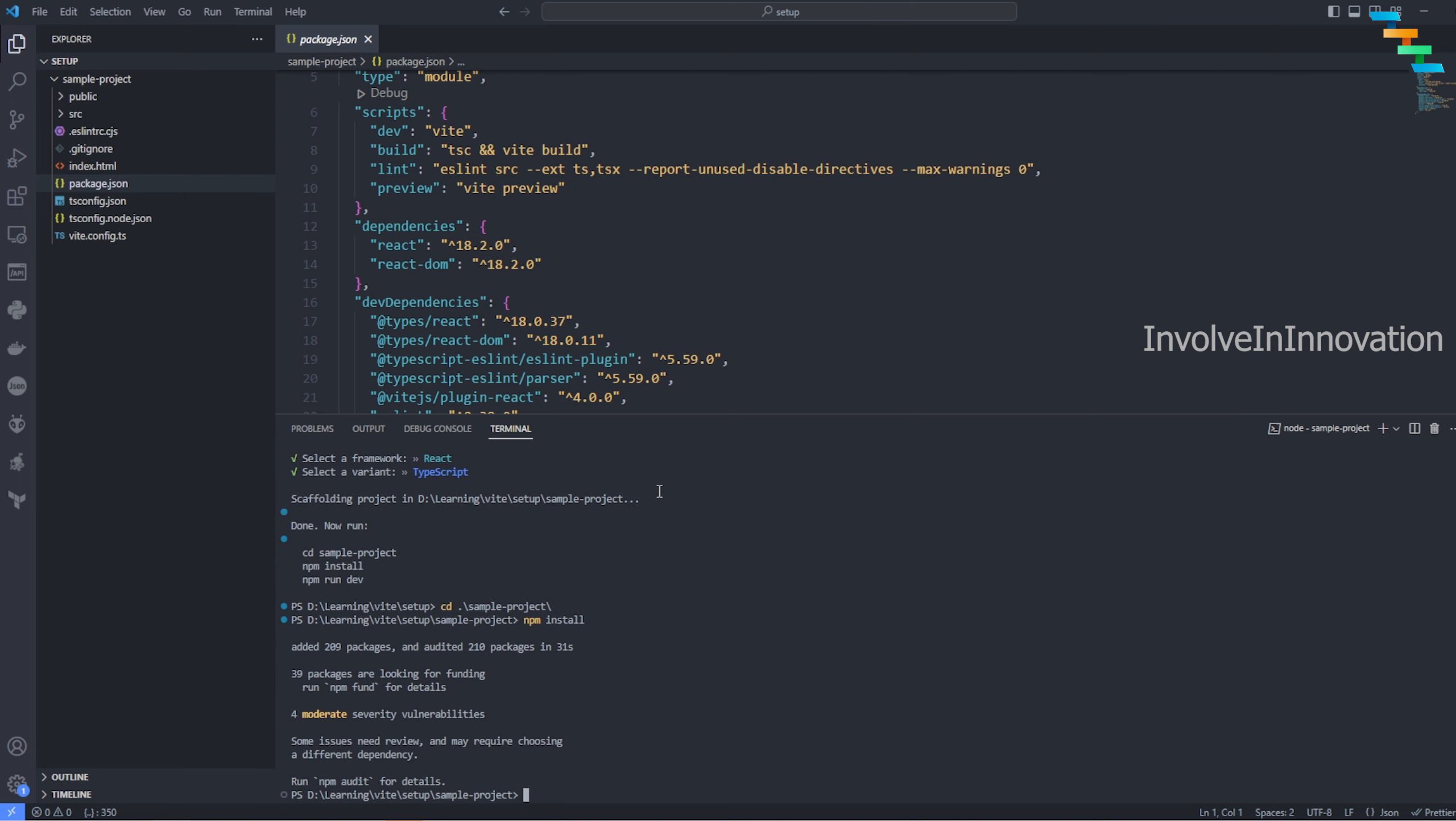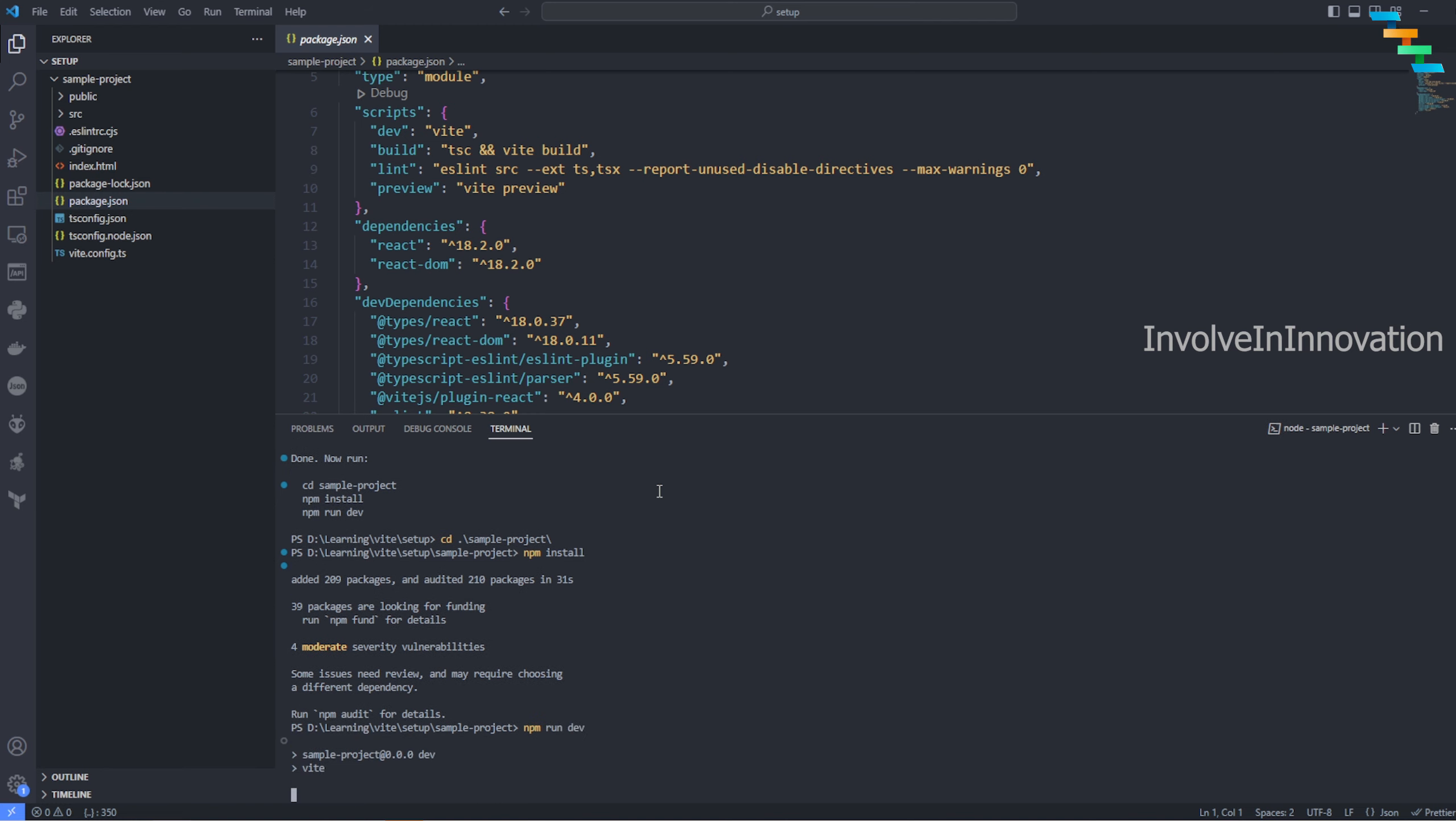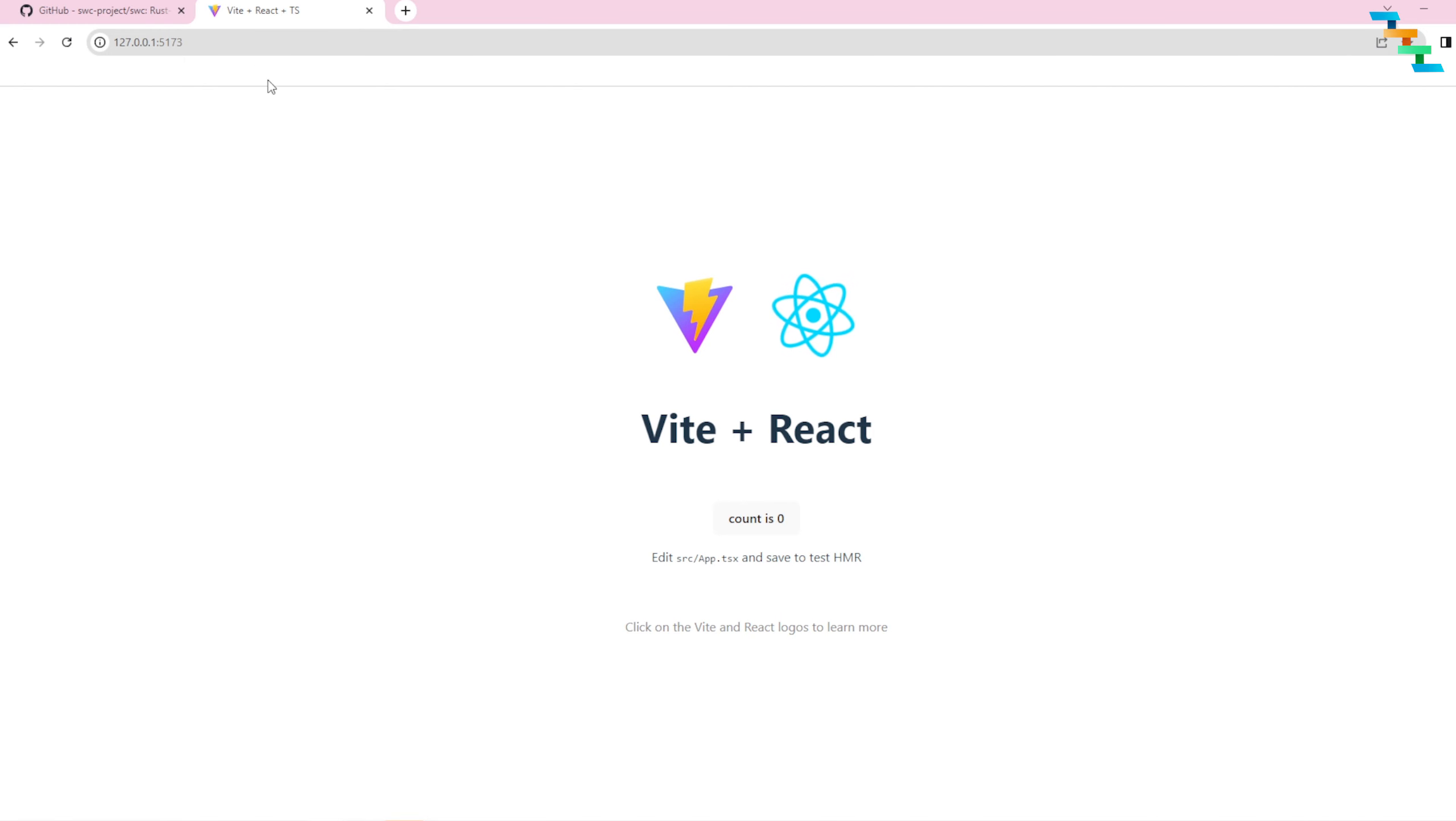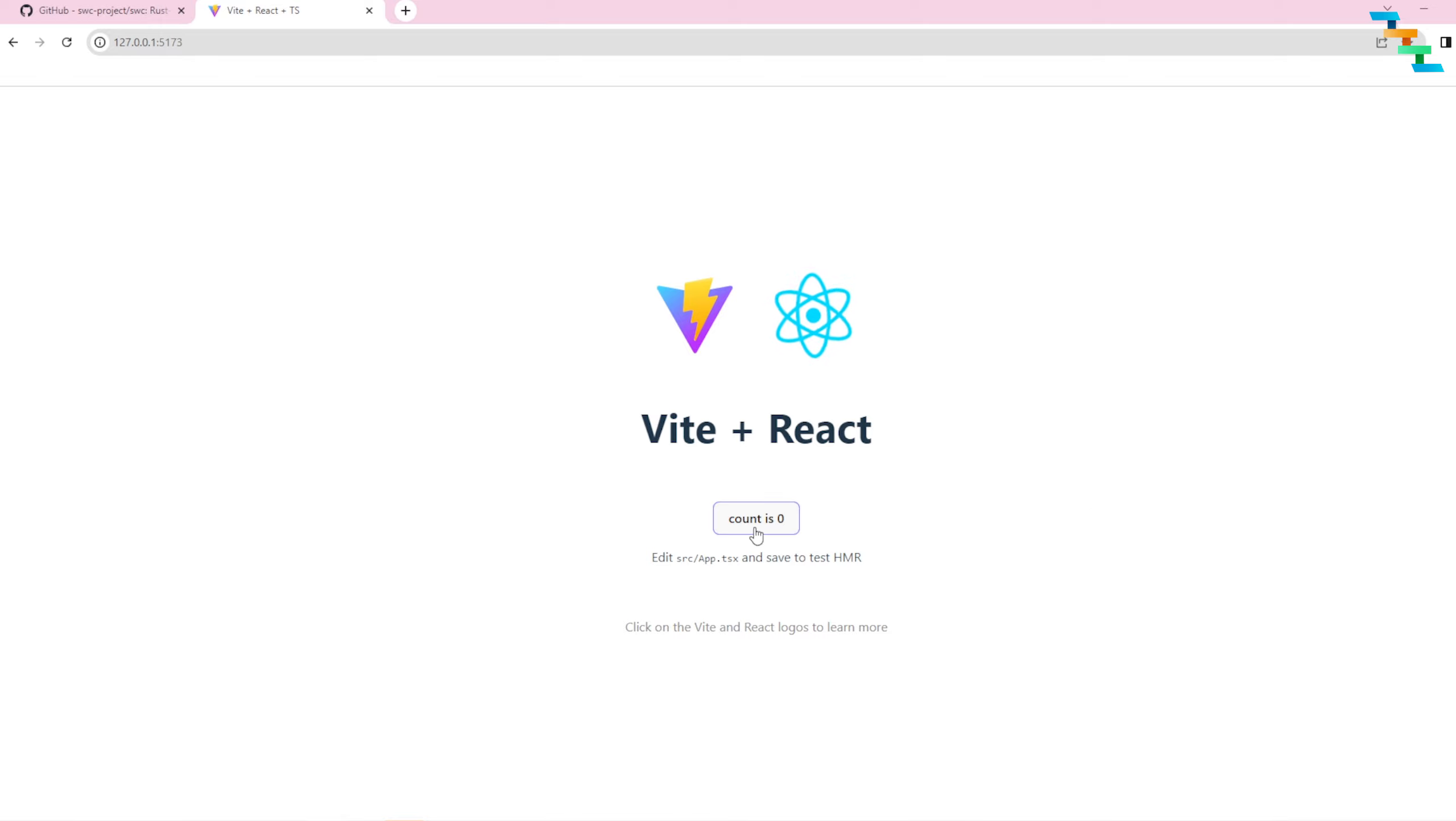Here I'm just going to install the dependencies. Enter the command npm install. This will take some time. Once the installations are done, to run the project enter the command npm run dev. Now the project started in the default port. The default port is 5173.